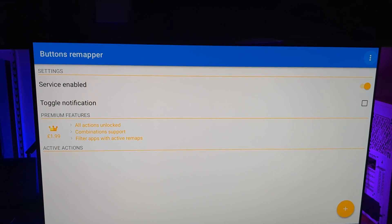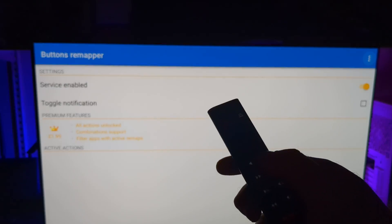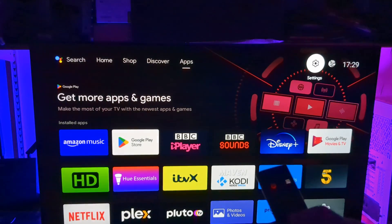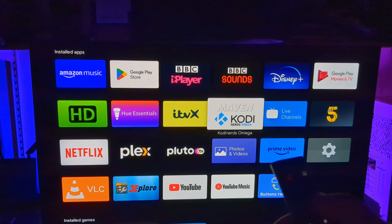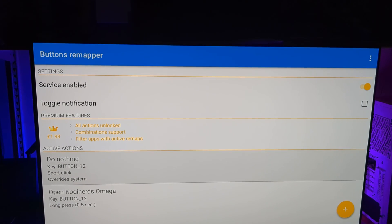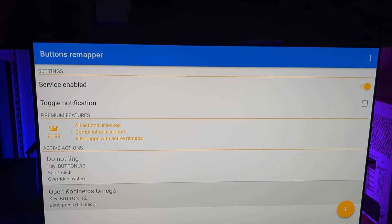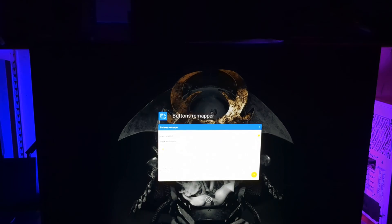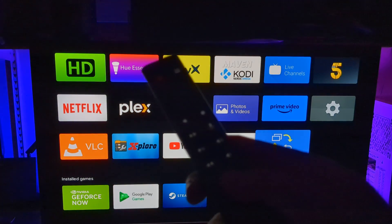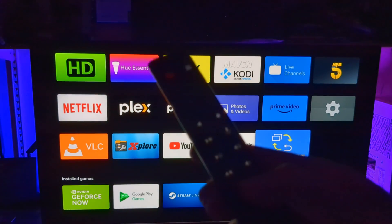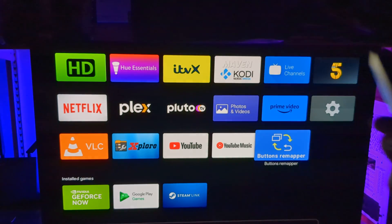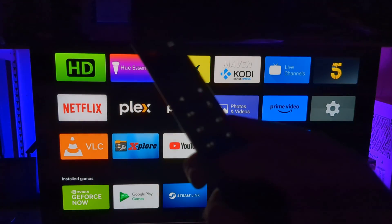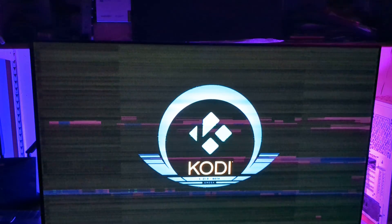Now nothing has shown up under active actions. I'm just going to do that shortcut, close button remapper. Let's open it again. And we can see active actions. So do nothing on button 12 with a short click. Button 12, long press, 0.5 seconds, open Kodi. Perfect. So let's test it out. Tap in the Netflix button. It's not opening Netflix. So let's long press it. And I've gone into Kodi.